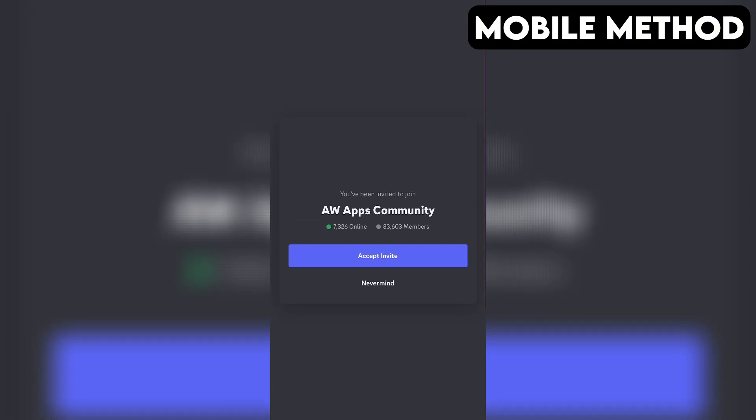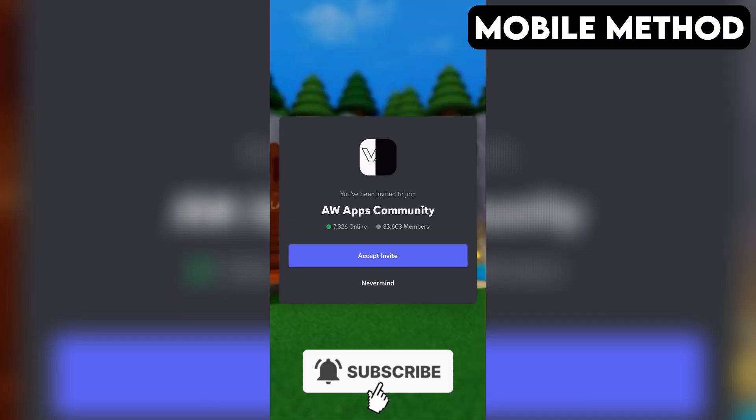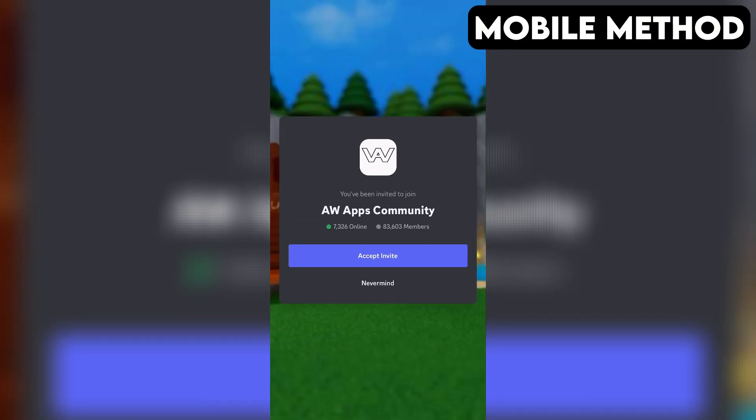If you have the Discord app installed on your phone, it should open automatically, and right here you want to press Accept to join the Flee the Facility Discord server.